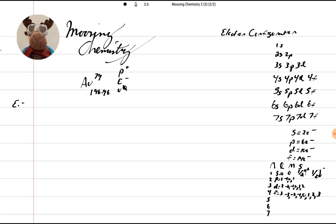We'll start right here. Now remember, we're going to use the diagonal rule, which is this one right here. S can hold two electrons, P can hold six, D can hold 10, and F can hold 14. So we're going to try one that's going to actually use some F.